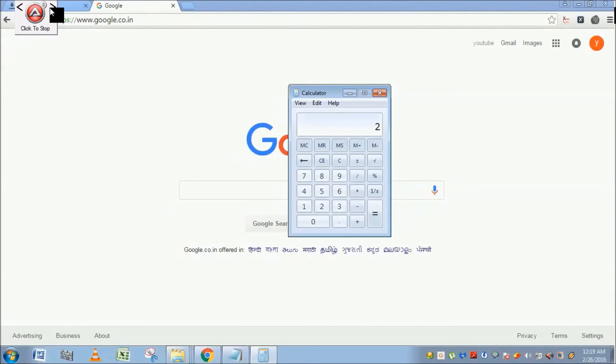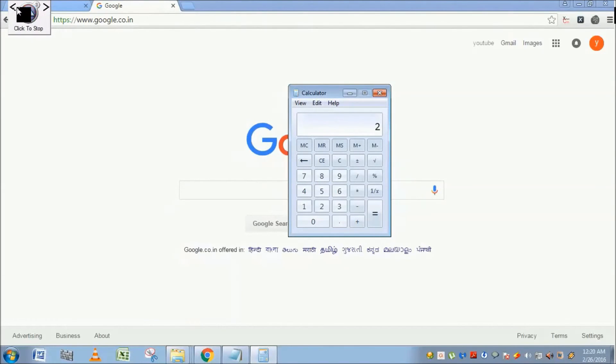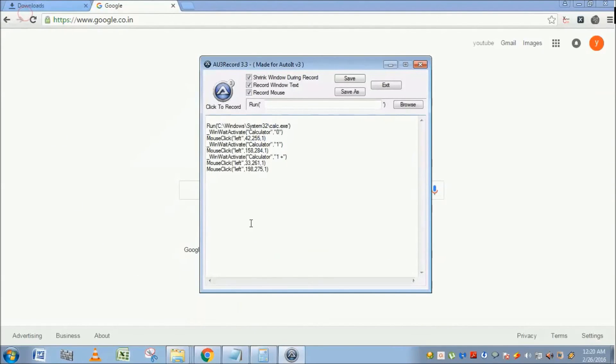So I'm going to stop the recording. Click on click to stop. See, this is your script - Au3, AutoIt scripts got generated for your actions.